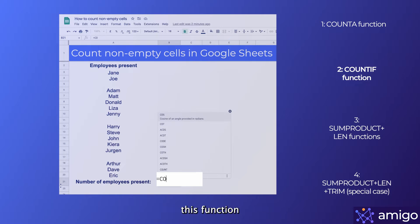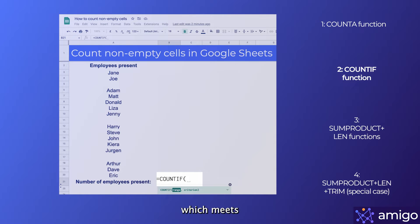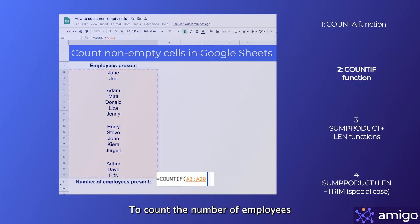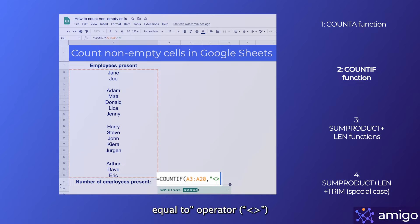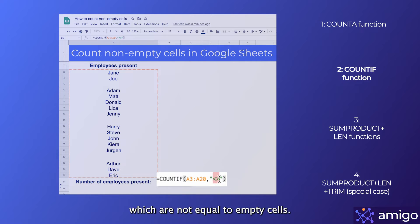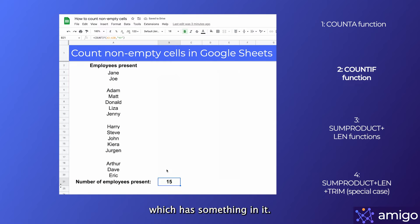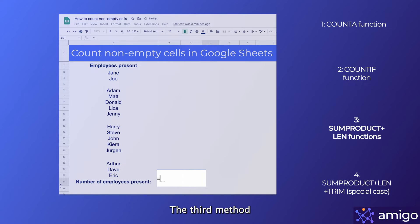The second method we'll cover is using the COUNTIF function. This function counts the number of cells which meet certain criteria, included as the second parameter. To count the number of employees present, we use the not-equal-to operator, which tells the formula to count cells that are not equal to empty cells — so it counts every cell which has something in it. You can modify this condition to count cells that meet a different condition.